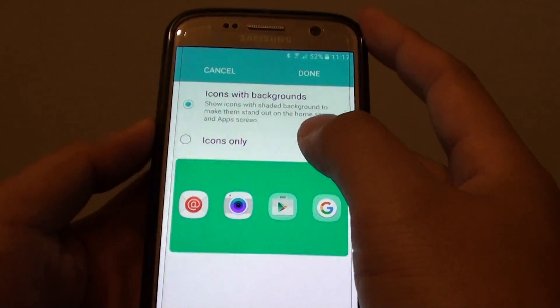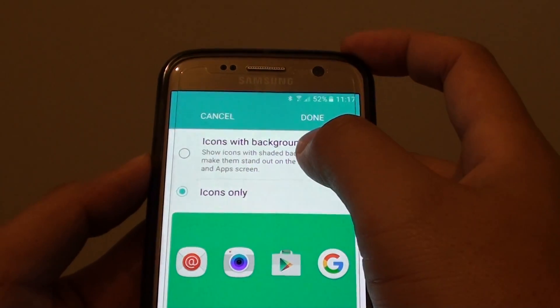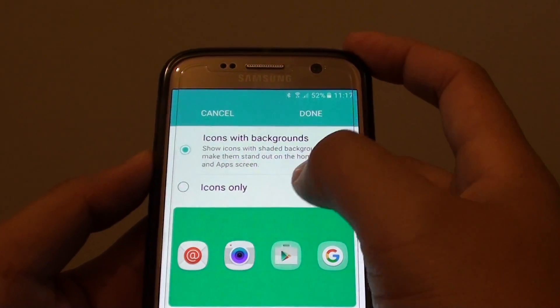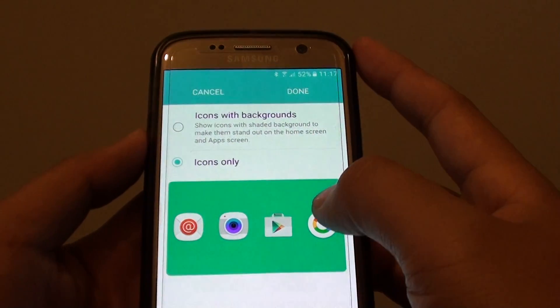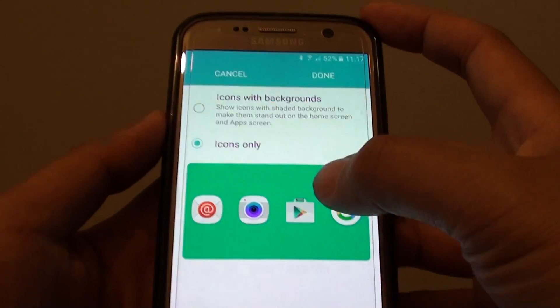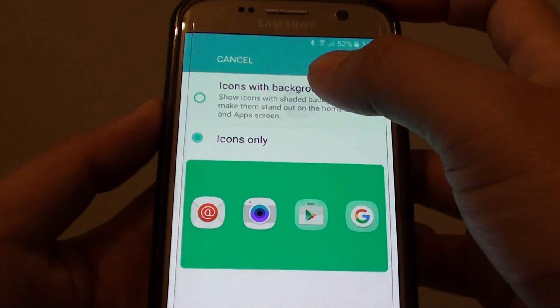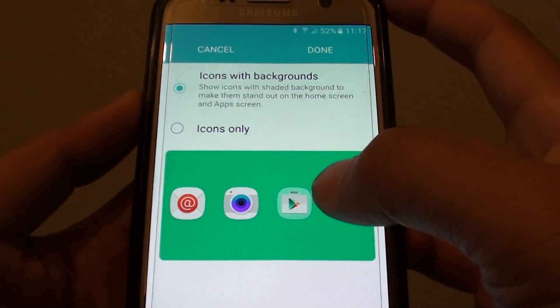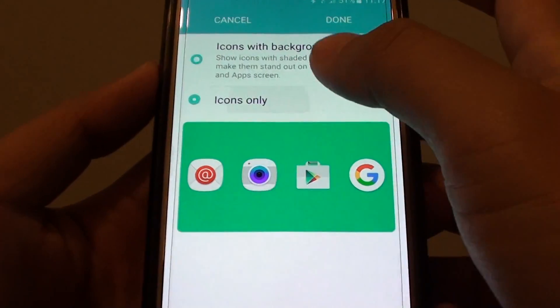By default it is set to icons only. You can choose icons with background or icons only. If we choose icons only, there is no shaded background; if we choose the other one, there is a shaded background.